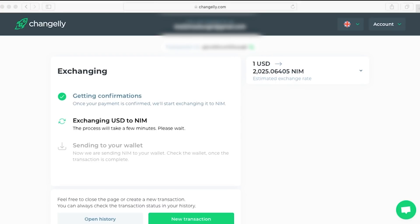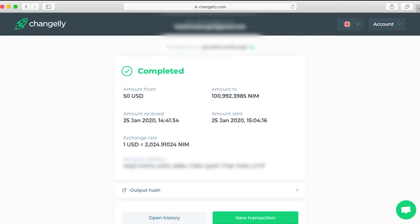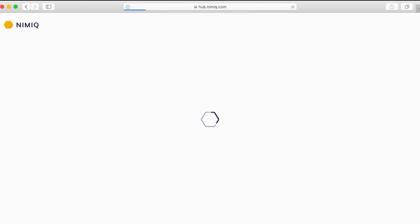There we go, it's completed. Now we can see the final amount we received, just over 100,000 NIM.